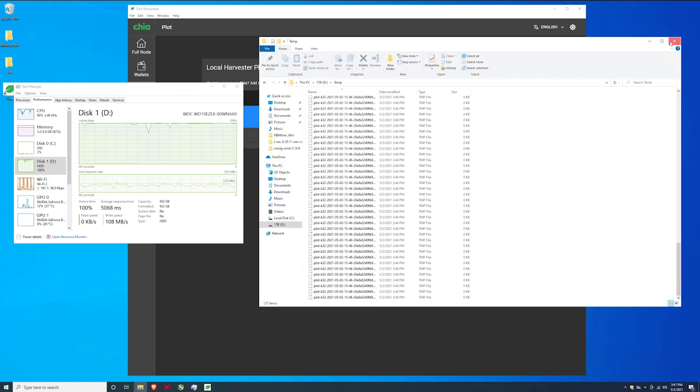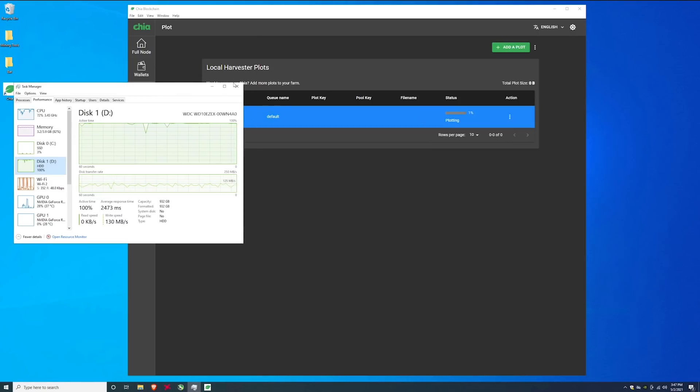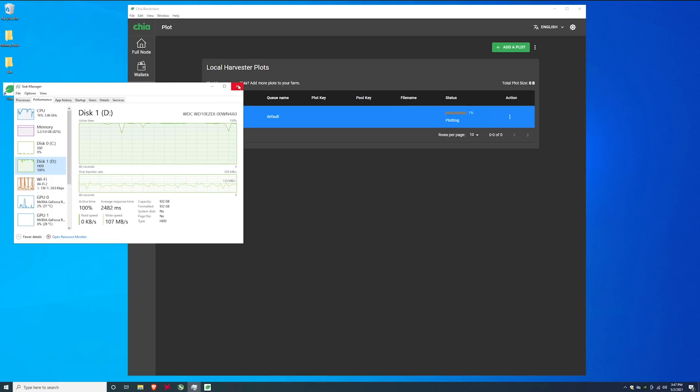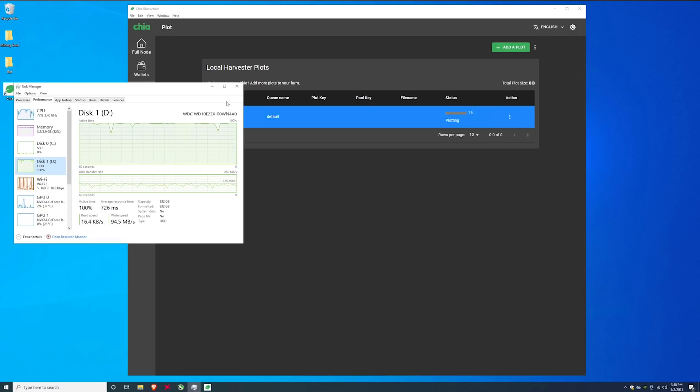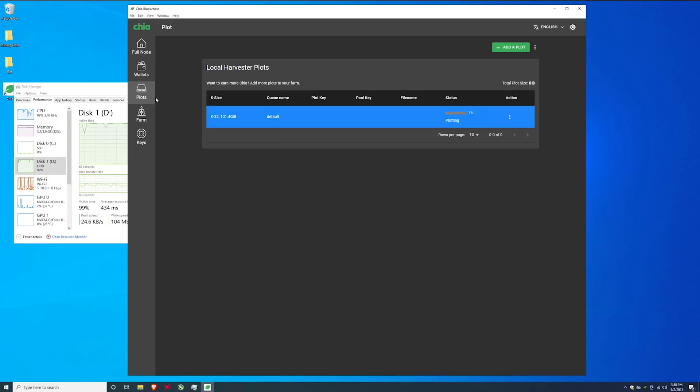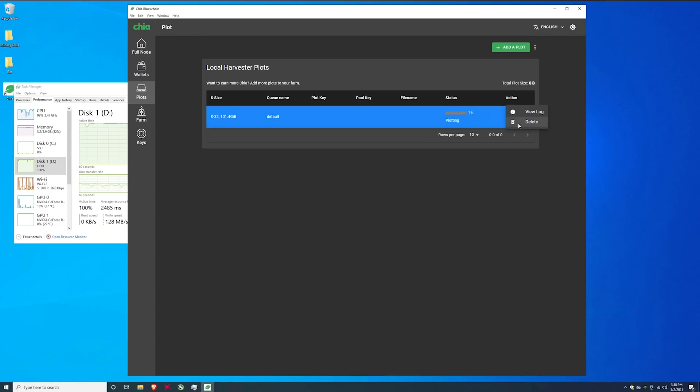So that's pretty much how to set up chia mining on a windows-based computer. The faster the CPU the faster you can plot. The more memory you have the more you can plot at once. The faster the solid state the faster the plot goes also. Graphics cards don't matter, you just need the processor, memory and the disks.